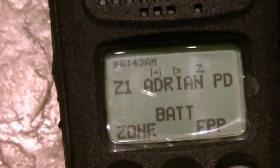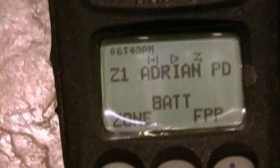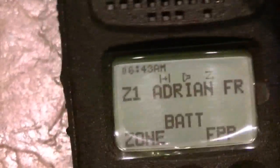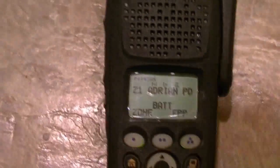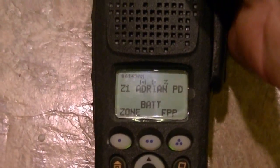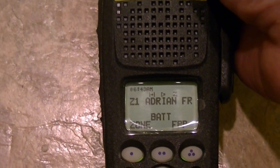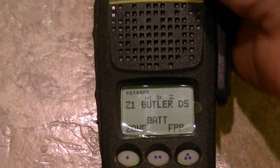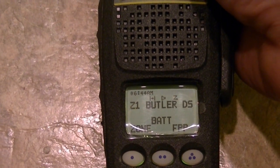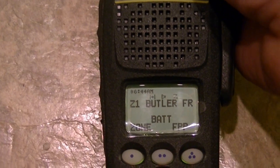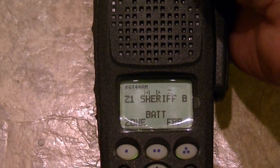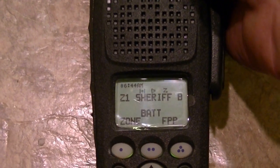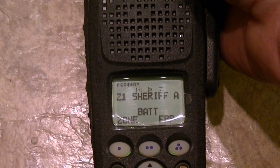Here is what I've got - let me demonstrate: 'Adrian Police Department'... 'Adrian Fire Department'... 'Bates County Sheriff's Dispatch'... 'Bates County Sheriff's Tac One'... 'Bates County Sheriff's Tac Two.'